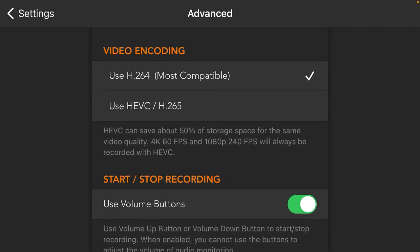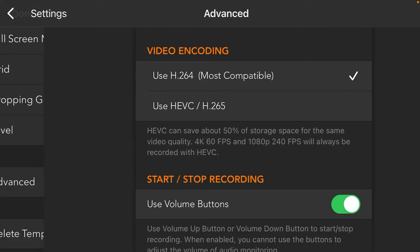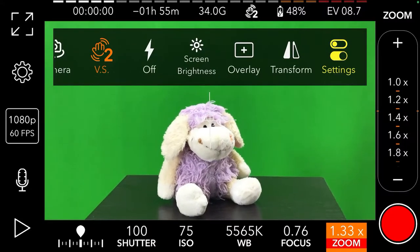In settings, under Advanced, we have a couple of great things. First of all, do not use HEVC — always use H.264 encoding because it is very compatible. Also, turn on the feature to use volume buttons: when it is turned on, pressing volume up starts recording and pressing volume down stops recording. This is really great because you may not have access to the screen of your iPhone when using it like a digital camera.